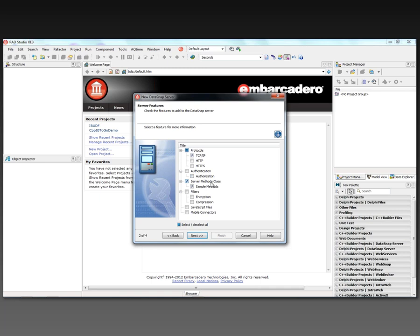There are checkboxes for generating sample methods so we can see what happens at the function call level across a multi-tier application. You can filter the data sent back and forth — data and metadata are sent in JSON packets, so you can filter, encrypt, or compress them, and build custom filters for other operations on data packets between a DataSnap client and server. If building a web client, you can generate JavaScript files for method call interfaces. For mobile clients, you can use the Mobile Connector technology.